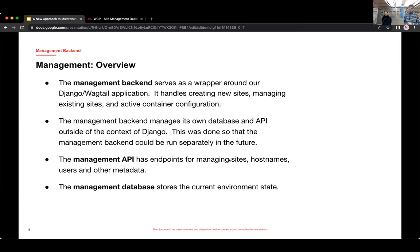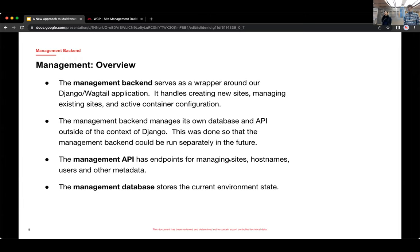The management backend has its own database and API, and those exist outside of the context of Django. And that was done so that we could potentially separate them in the future. And we'll talk some more about that in the presentation, sort of future plans.